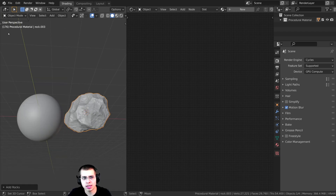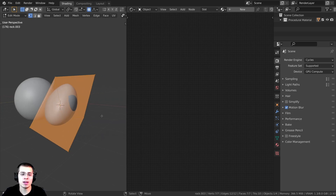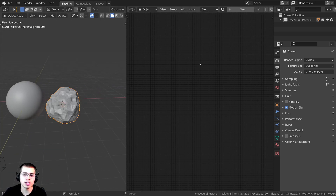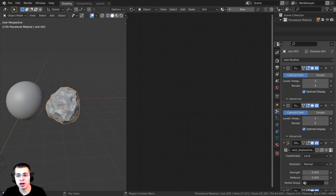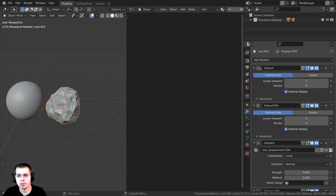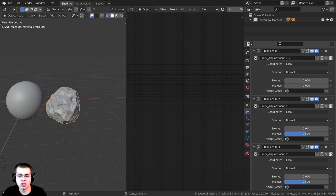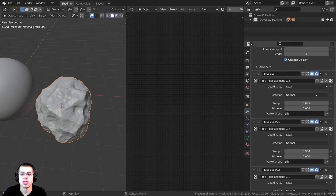So I can just click on this now to close that. If you Tab into Edit mode, you can see that this is actually a very simple object. But if you click right over here on the Modifiers, you can see that Blender has automatically added in some modifiers — some Subsurf modifiers to give it more detail, and then displacement modifiers to create the asteroid.